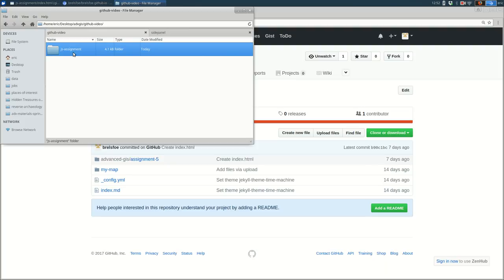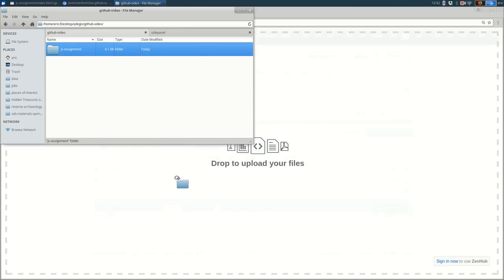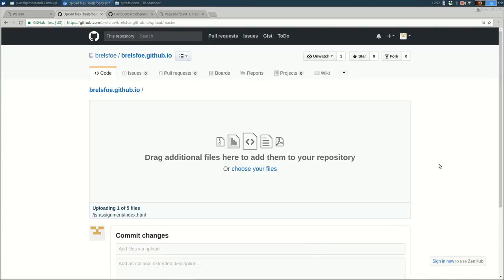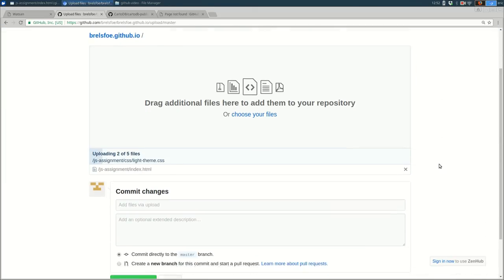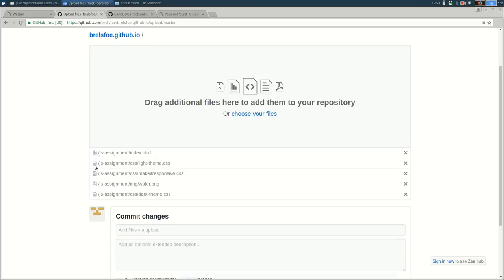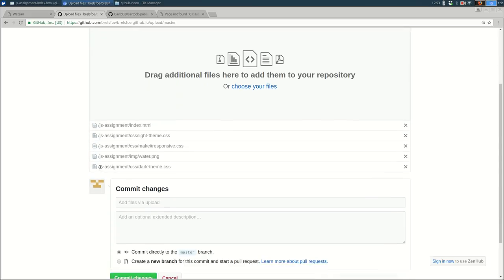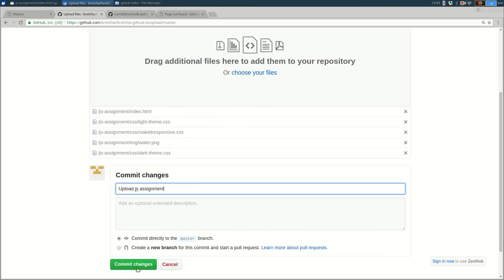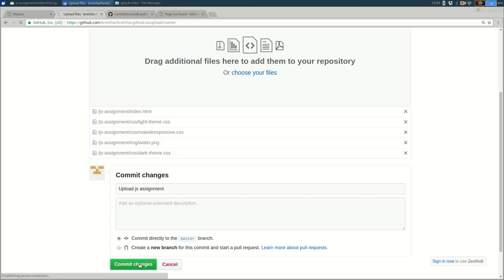So I'm going to drag like that. And you'll see that it is uploading all of the files in the folder, including the folders within the folder, so it's including the IMG folder and the CSS folder. I'll add a useful commit message and press commit.